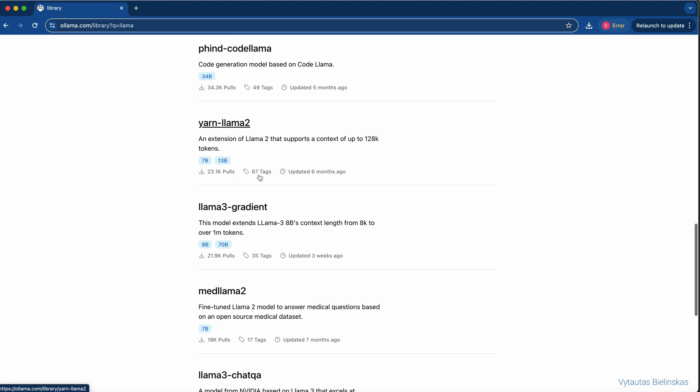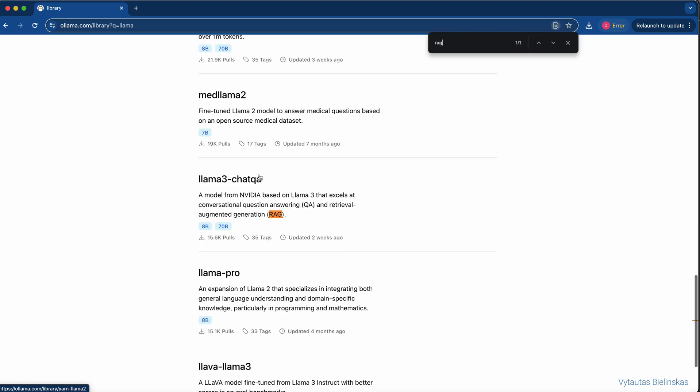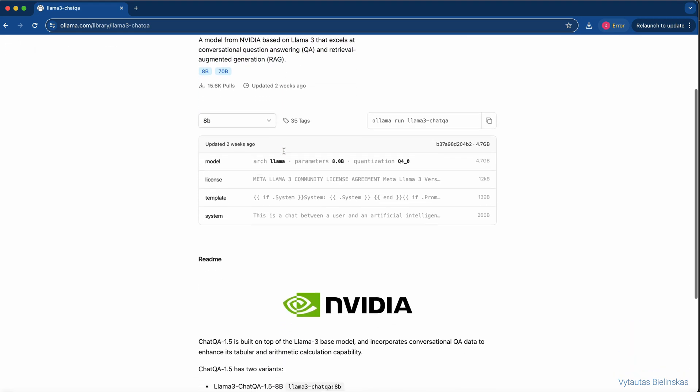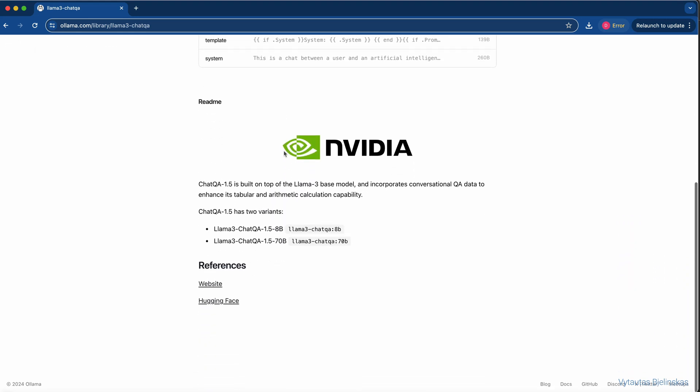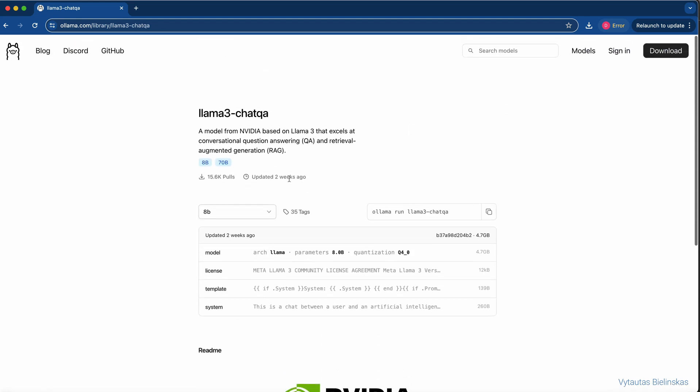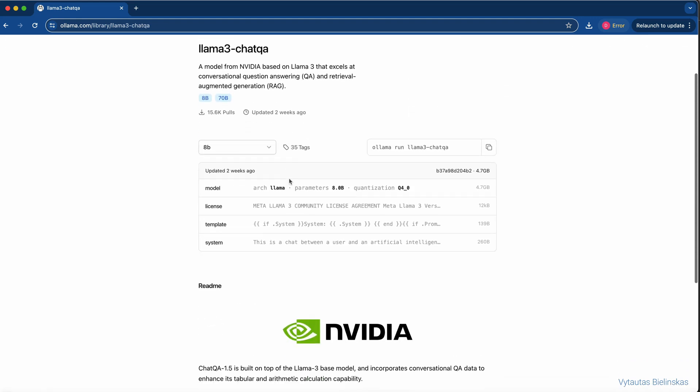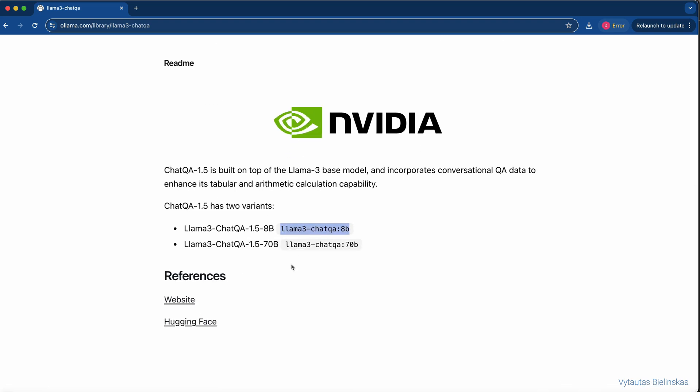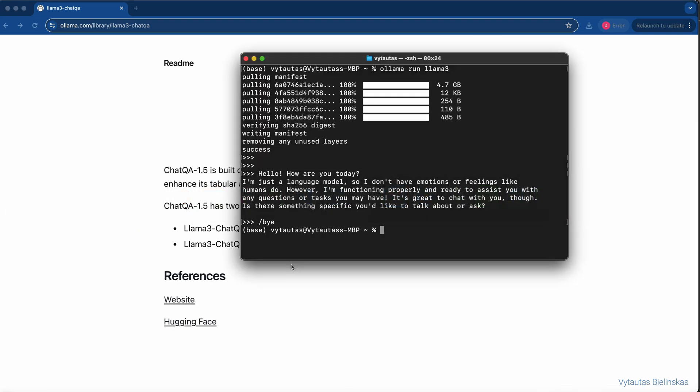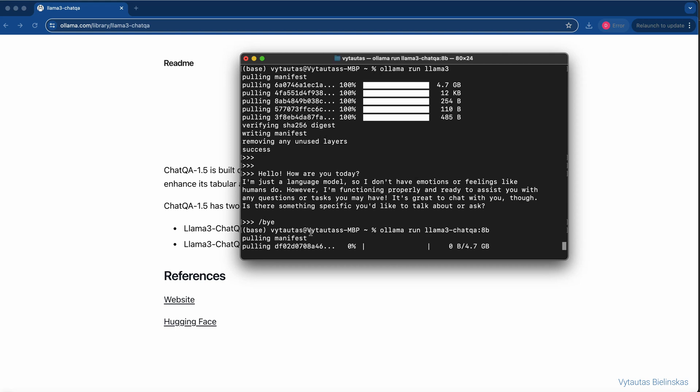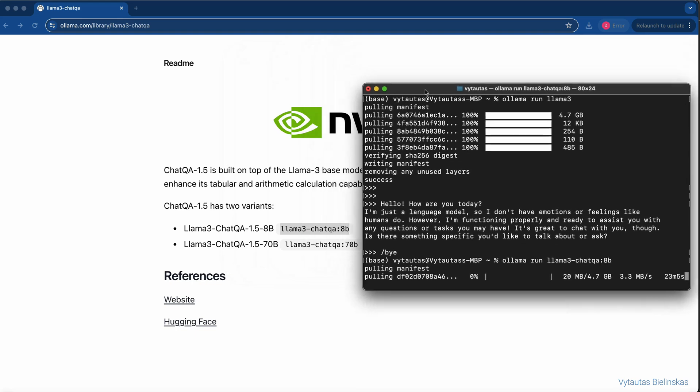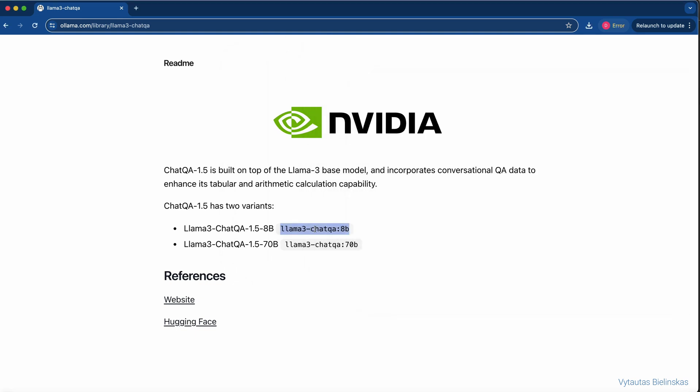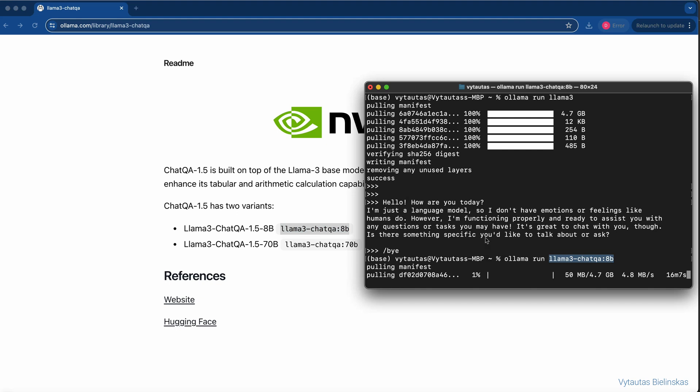And among them, I want to show there is one model very efficient used for RAG architecture. It is LLM3 chat QA. There are two versions available with 8 billions and 70 billions of parameters. I'm really interested in this model, so let's run it locally right now. Come back to our terminal and let's run LLM3 chat QA 8 billions model. It takes 4.7 gigabytes, similar as the LLM3, so let's wait a bit until it will be pulled down locally.